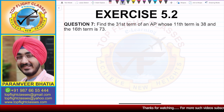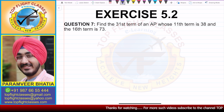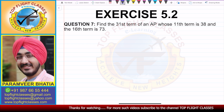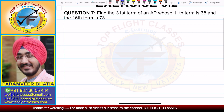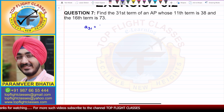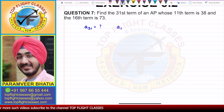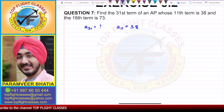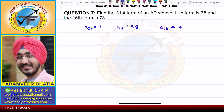Question number 7 says: find the 31st term of an AP whose 11th term is 38 and 16th term is 73. So in this case, we have to find the 31st term, that means A31. A11, the 11th term, is given as 38, and A16 is given as 73.